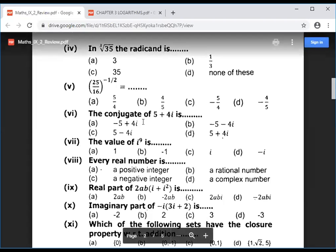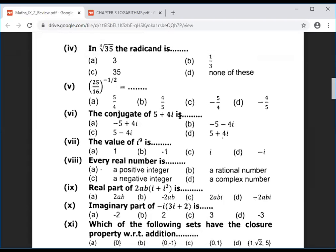Question 6: the conjugate of 5 plus 4i. The conjugate changes the sign of the imaginary part. So option C is the correct answer — the real part is not changed, only the imaginary part sign changes.